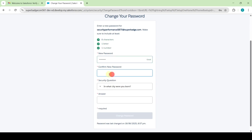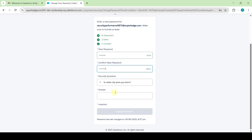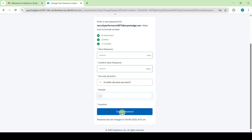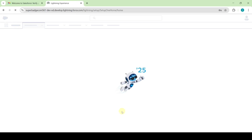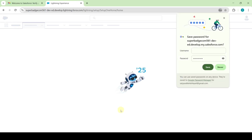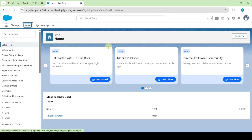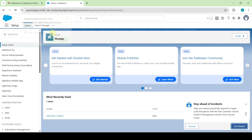Now enter your own password, then confirm the new password. Then type the city that you were born in, or else you can change the security question. And then click on this 'Change Password' button. So like this we successfully reset the password.